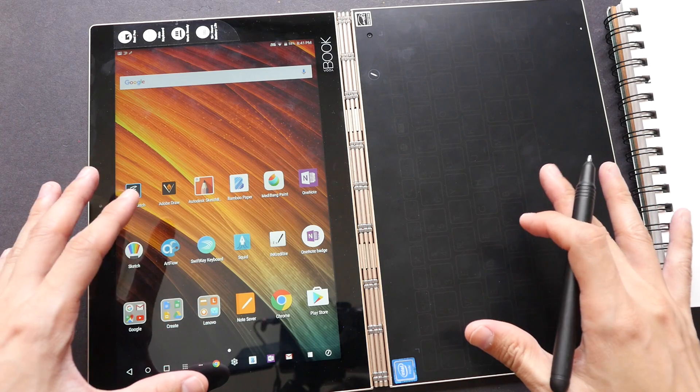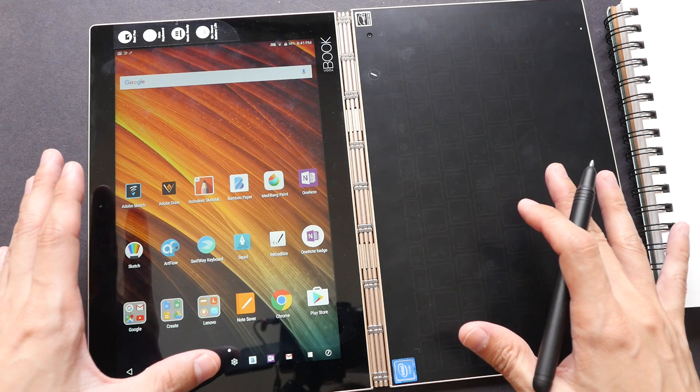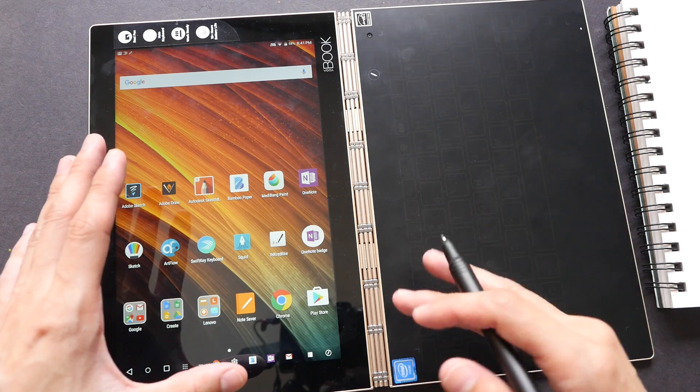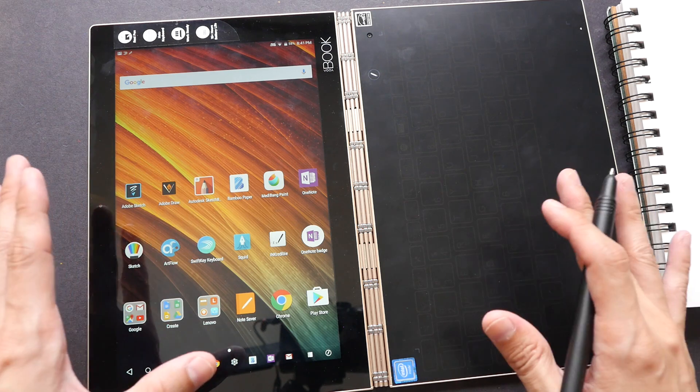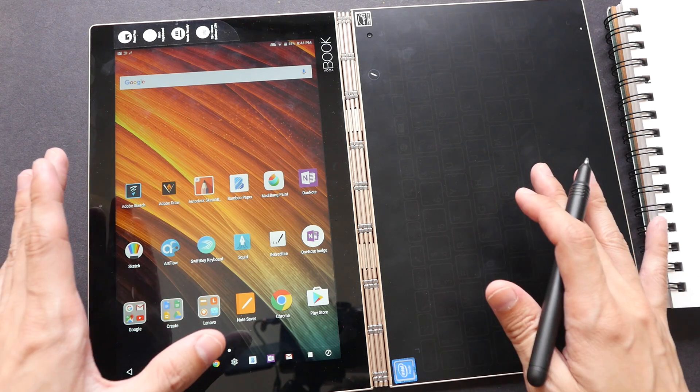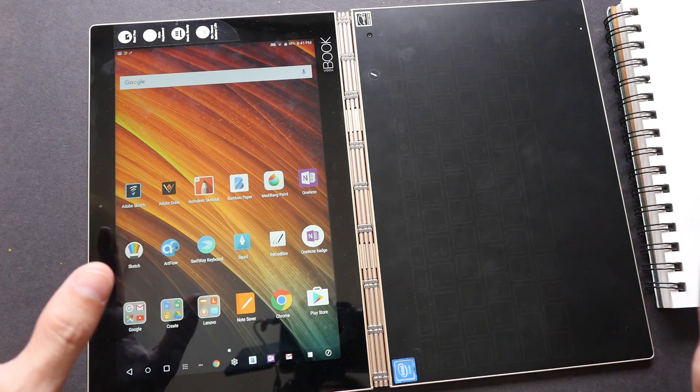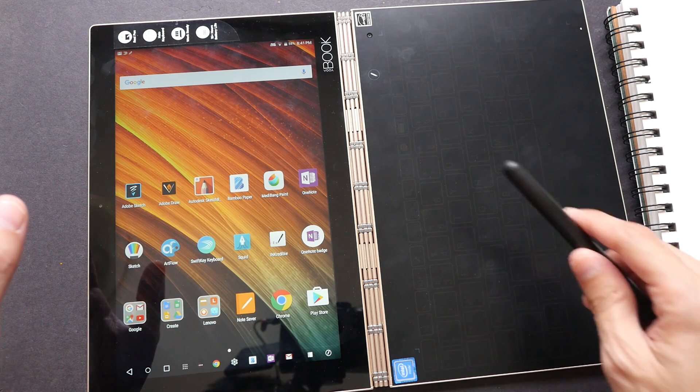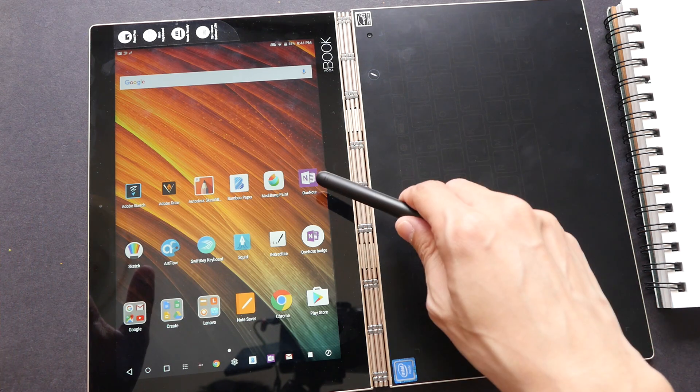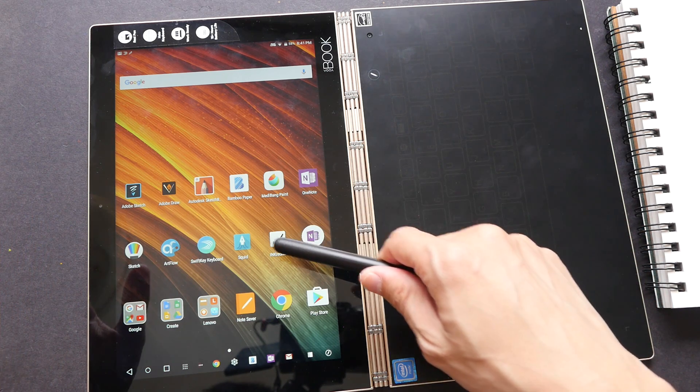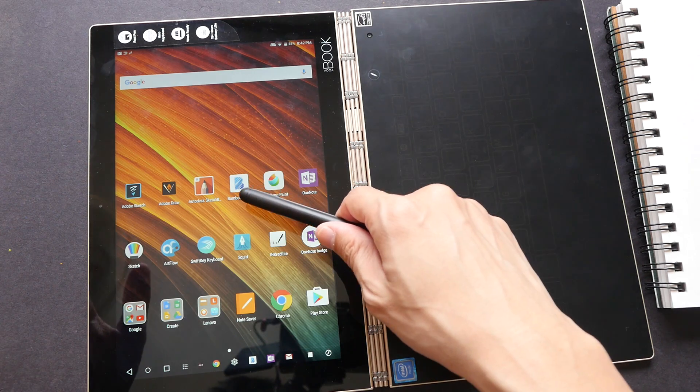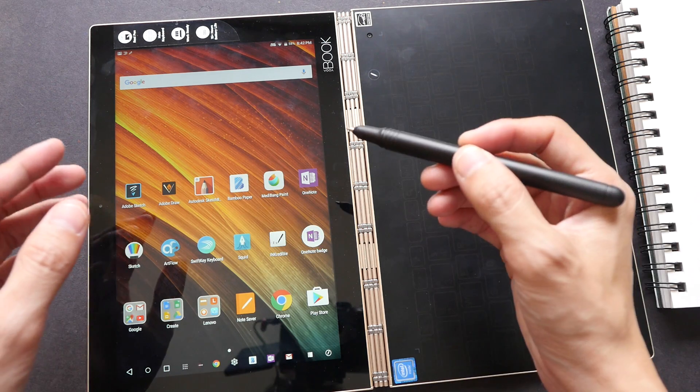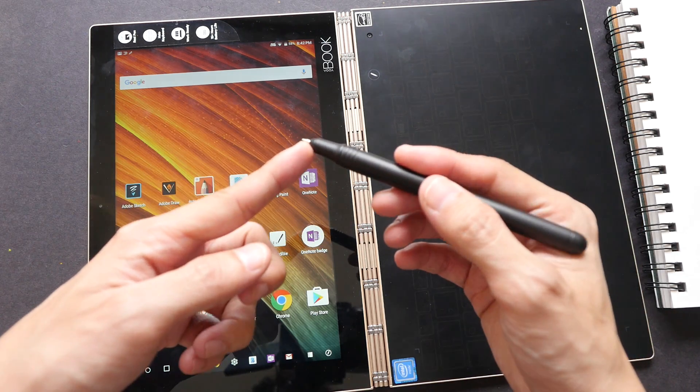Some of you may be wondering if the Yoga Book is good enough to capture handwriting and whether or not it can capture handwriting accurately. In this video, I'm going to show you that. I will be using some handwriting applications such as OneNote, Incredible, Squid, and Wacom Bamboo Paper. I will be testing the stylus with the ballpoint tip as well as with the plastic tip.